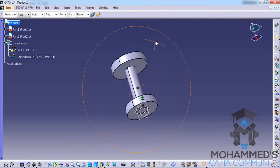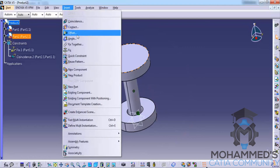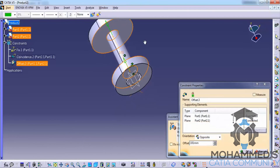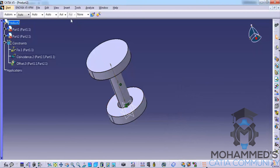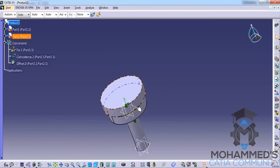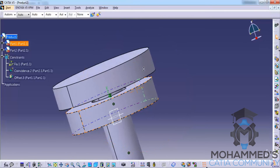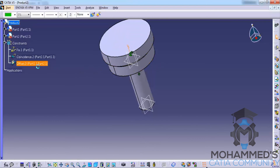Now let's see how we can use the offset constraint. Click on the offset constraint and click on the two faces. A constraint has been created. We specify, for example, a clearance of 5 mm, click OK, and go to Update. You can see this is brought together with a clearance of 5 mm. That's about the offset constraint.